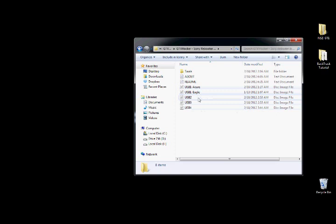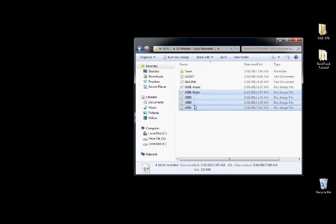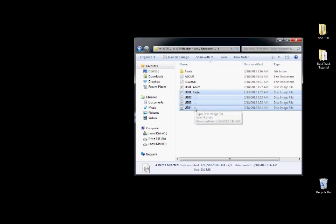Alright, and then you'll have a bunch of disk image files. USB 1, 2, 3, and 4. We're going to be using these right here, specifically,